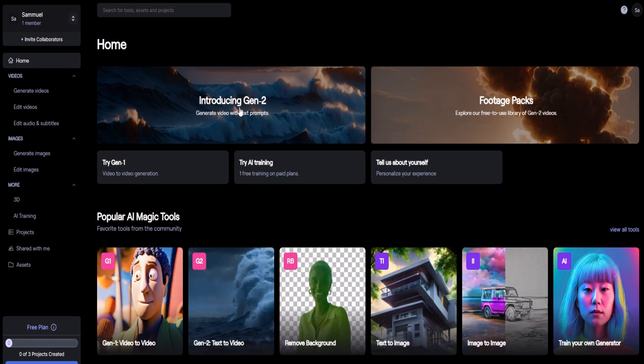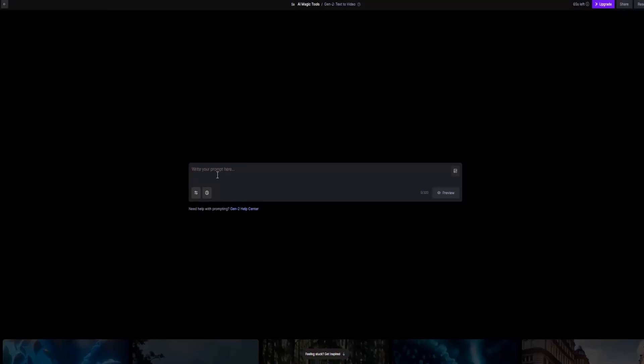Here, you'll find a simple yet powerful prompt box. Just type in what you want to generate. For example, you can enter: street scene in the afternoon with a sunset over the trees, a road leading away, a few cars parked around, rain falling, cinematic feeling.